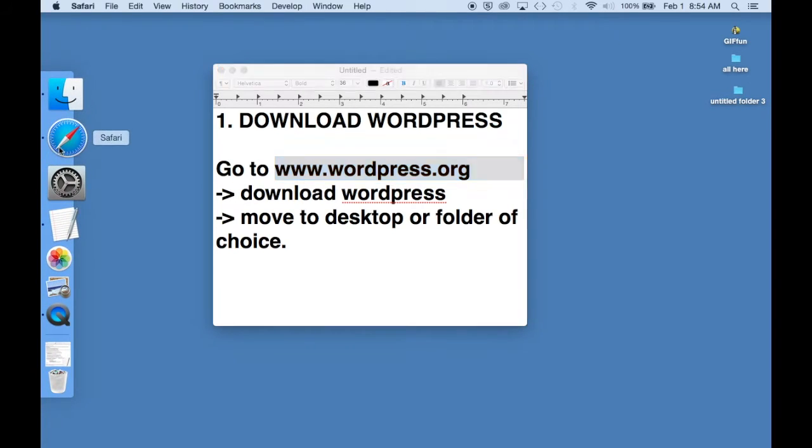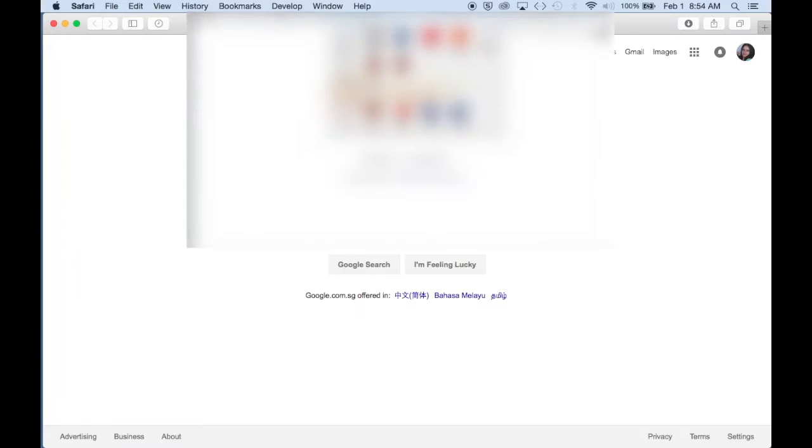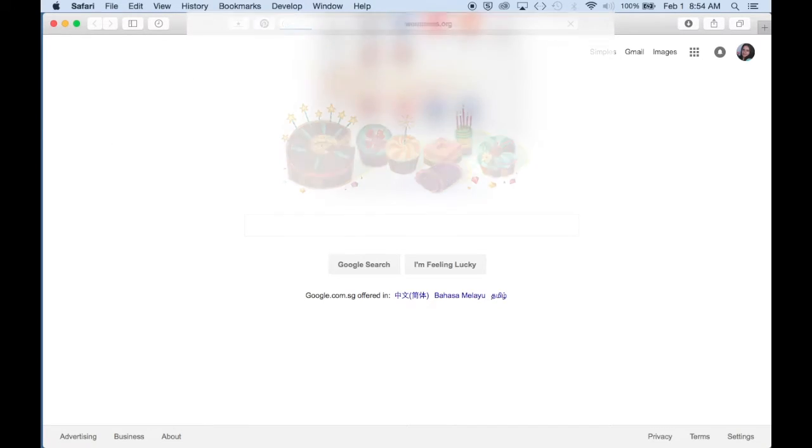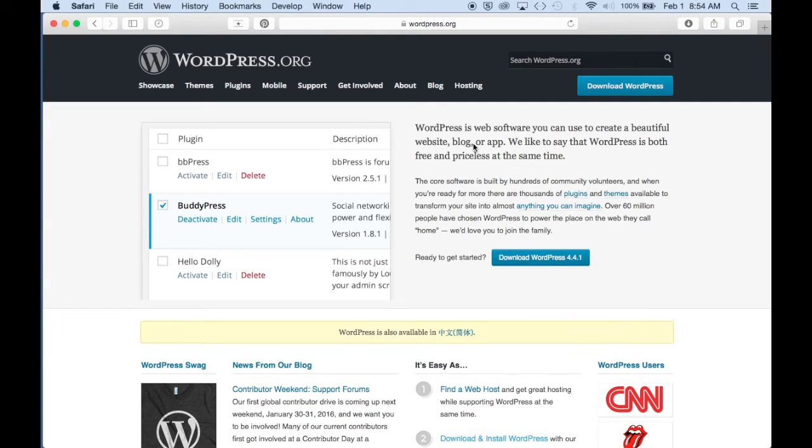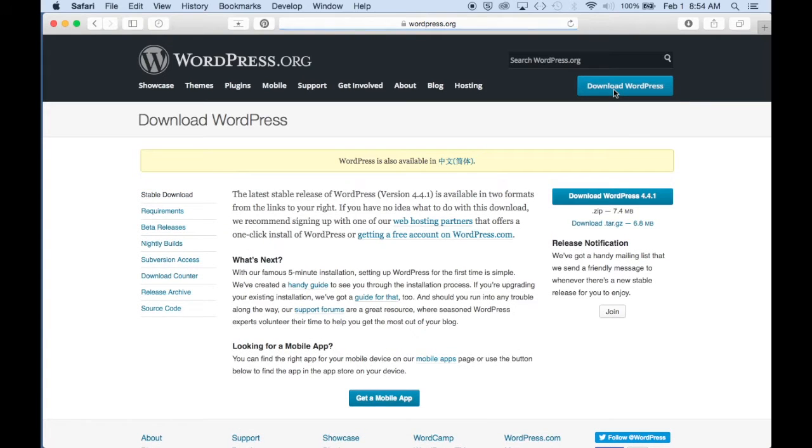And you want to download the WordPress file onto your computer or laptop. To do this, go to wordpress.org to download their file.